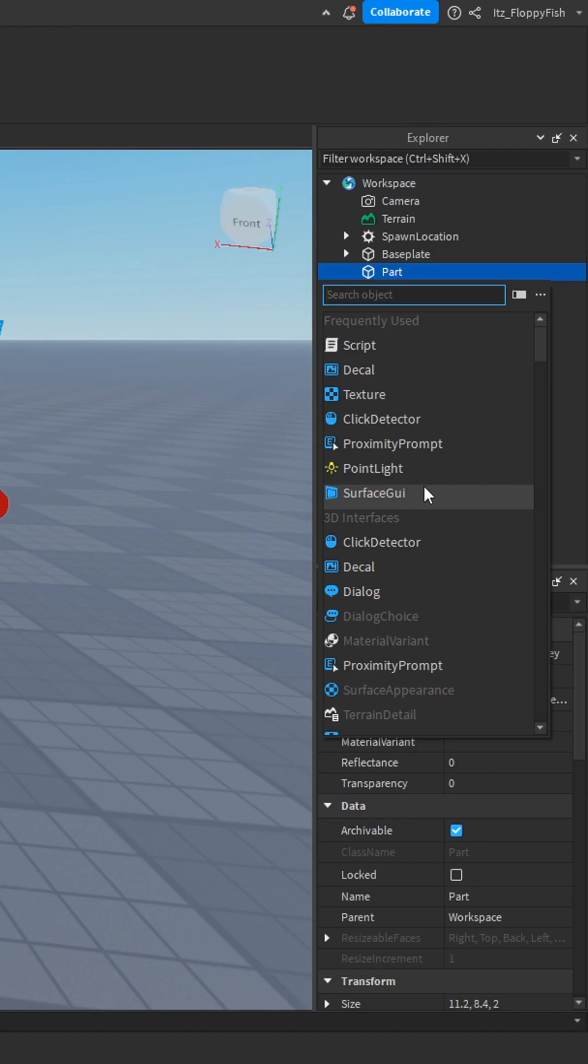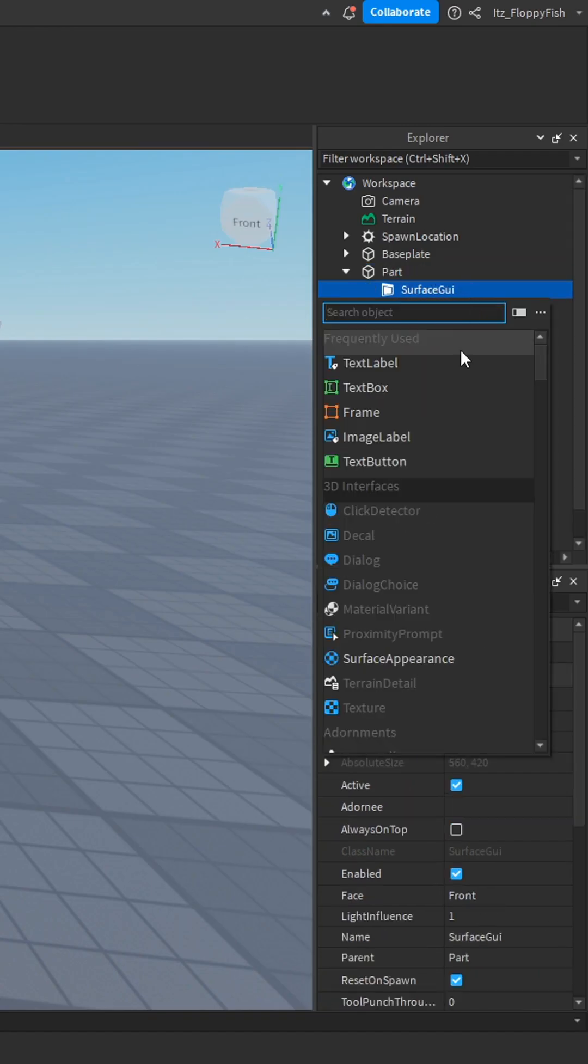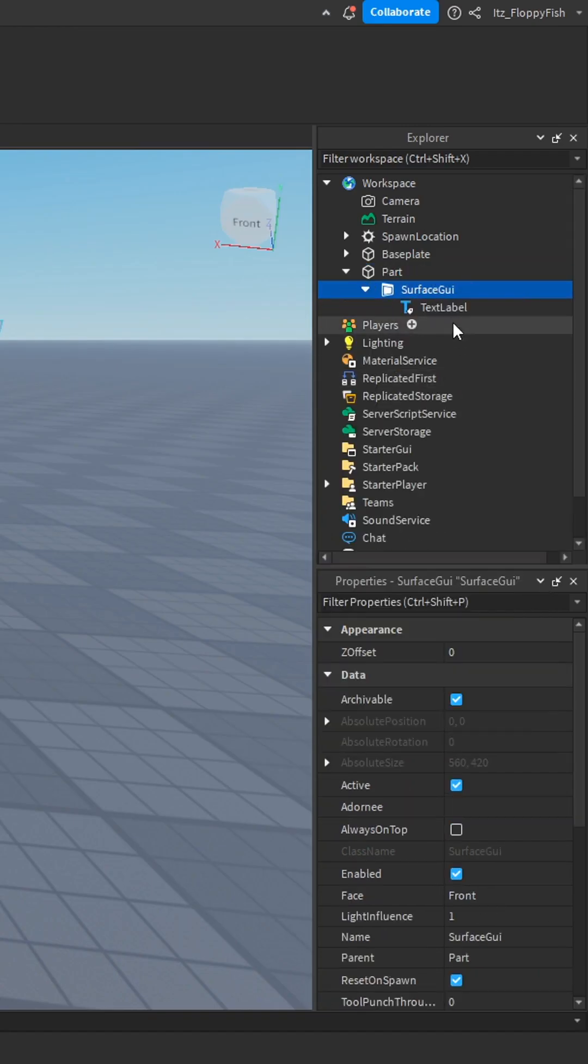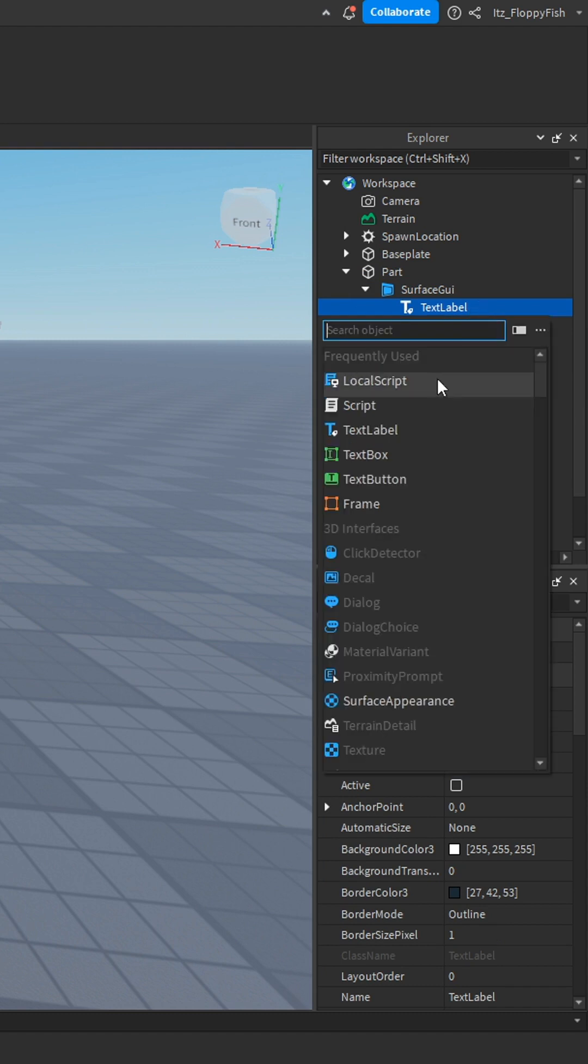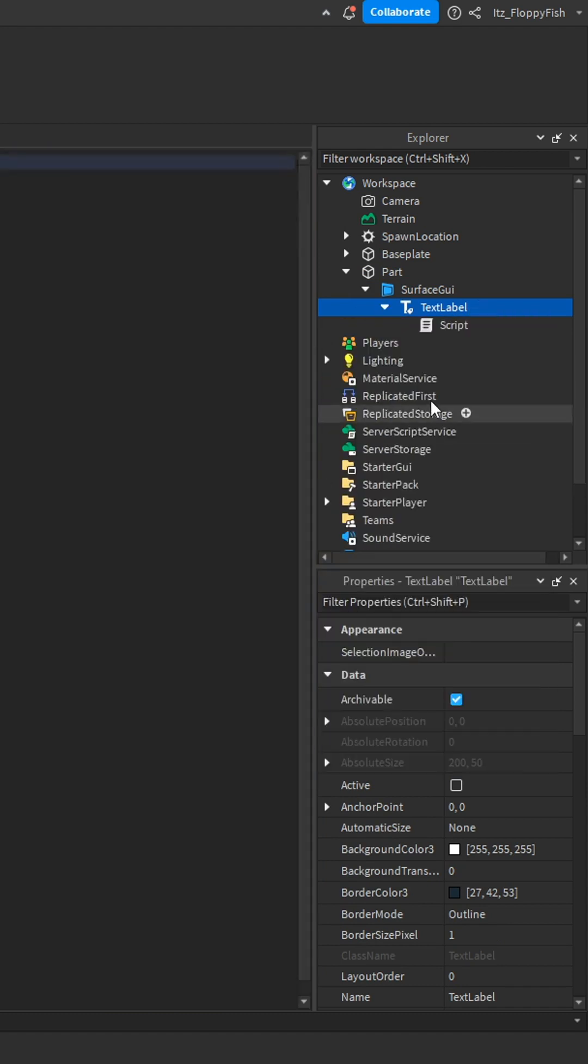Insert a Surface GUI and inside the Surface GUI insert a text label. Then inside the text label insert a script.